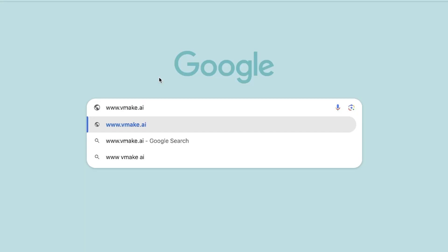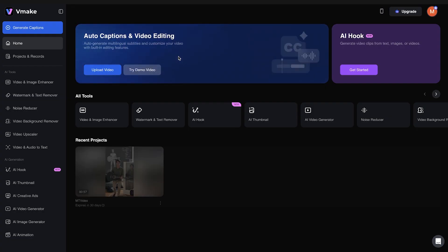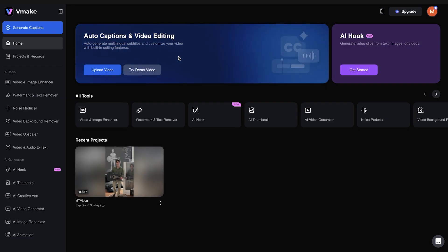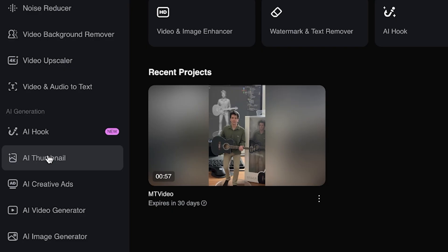First, I'm going to do it on vMake's web app. Type in www.vmake.ai and it'll bring you to the home page. Now log in. On the left-hand bar, scroll all the way down to AI Thumbnail and select that.